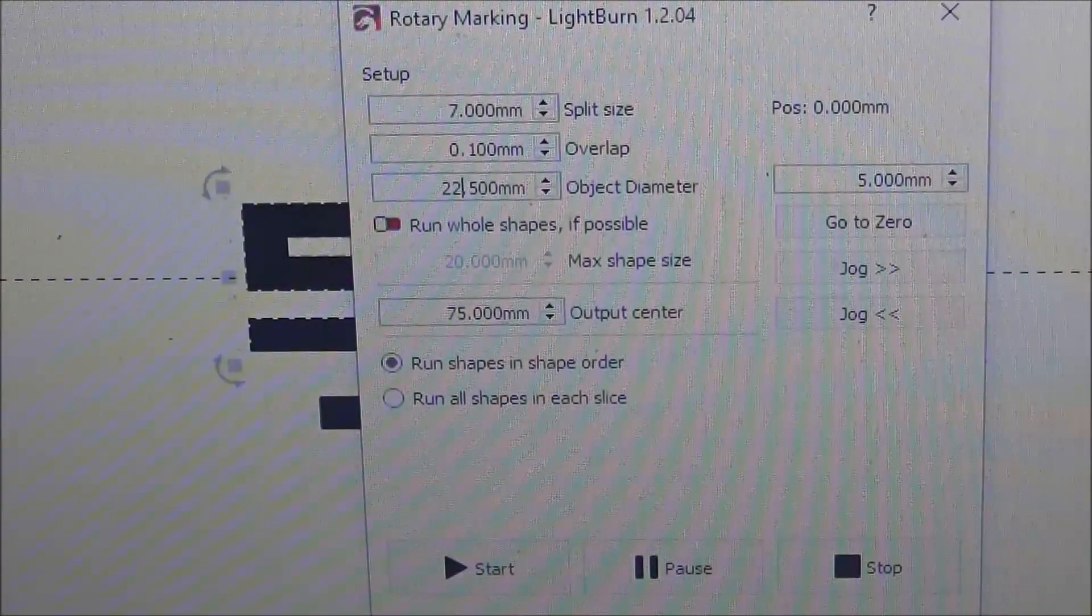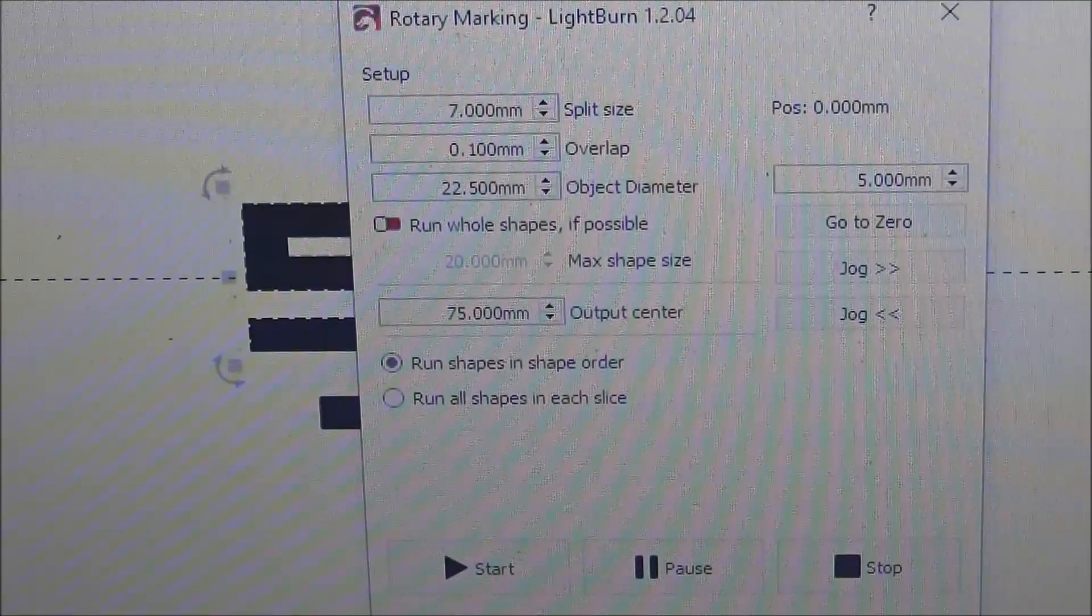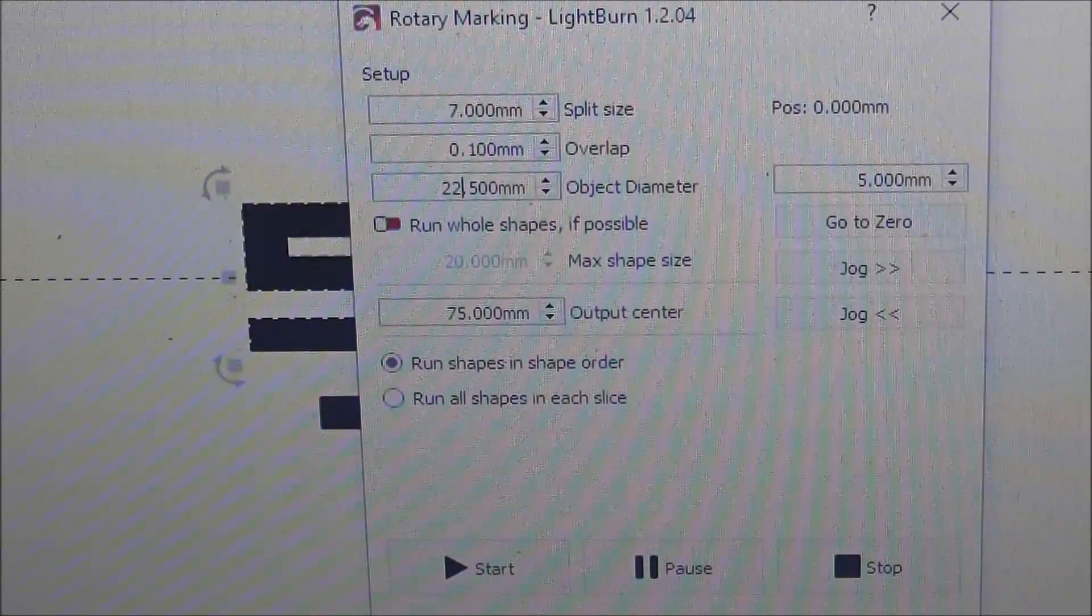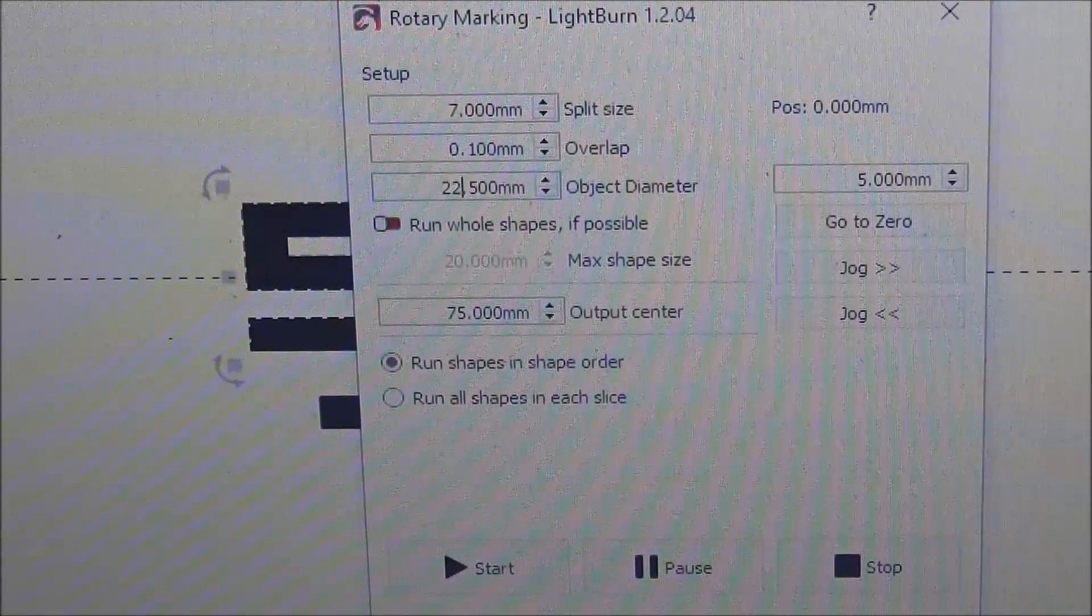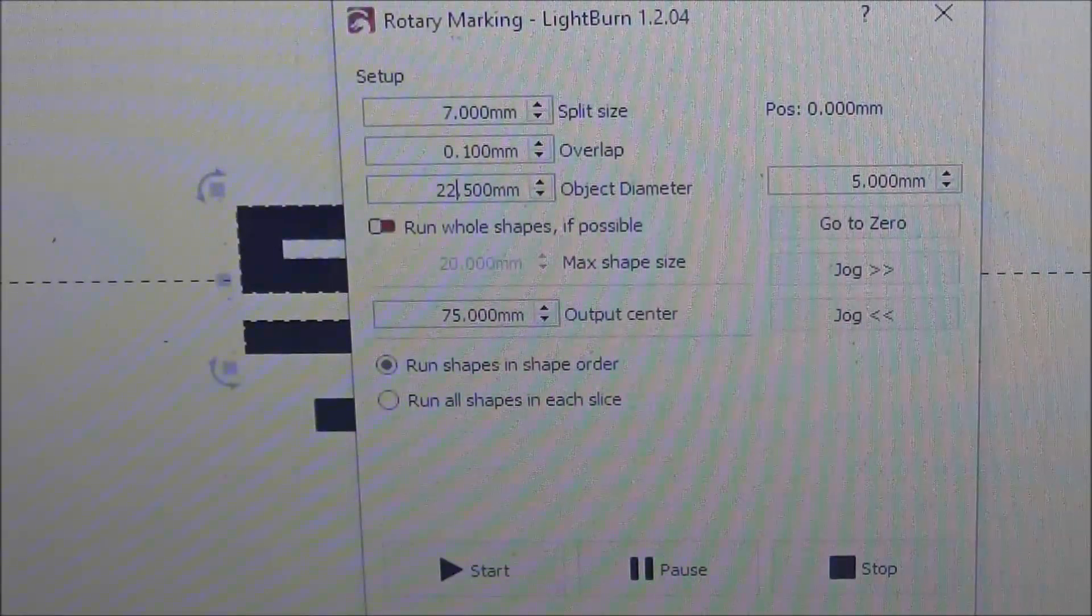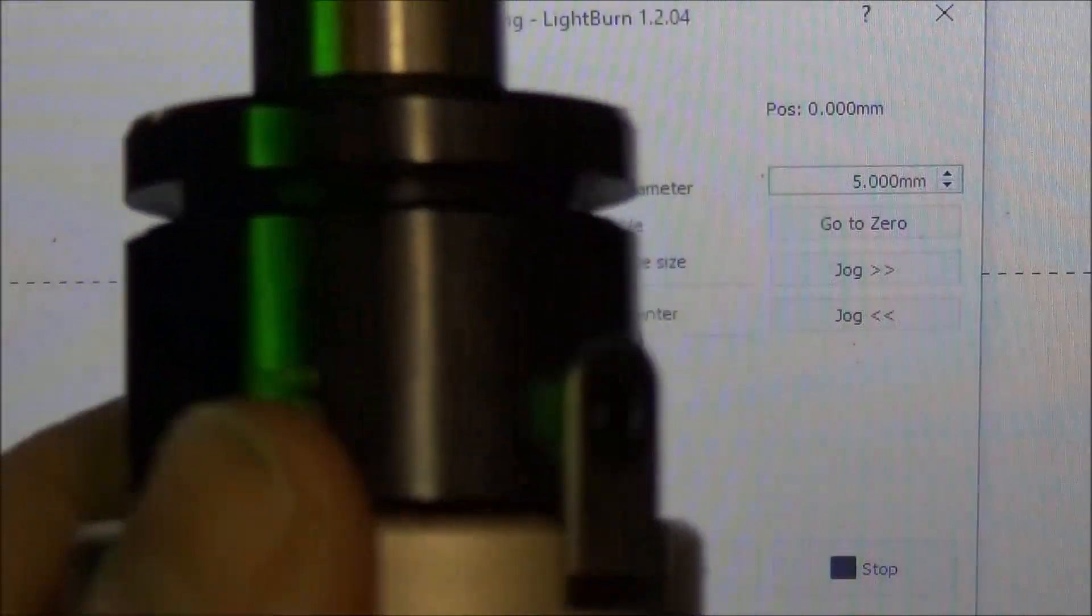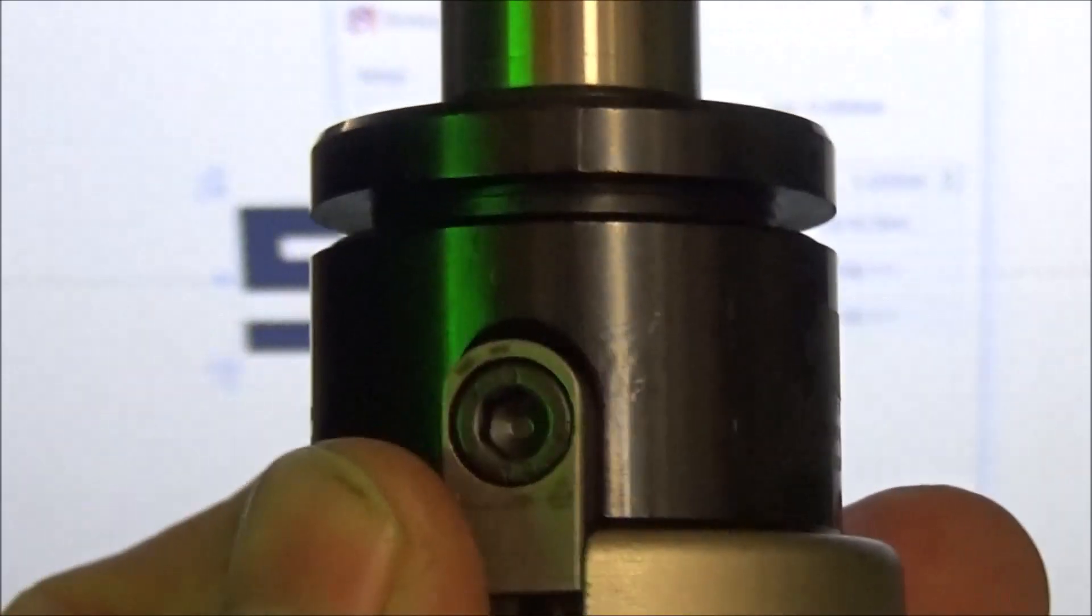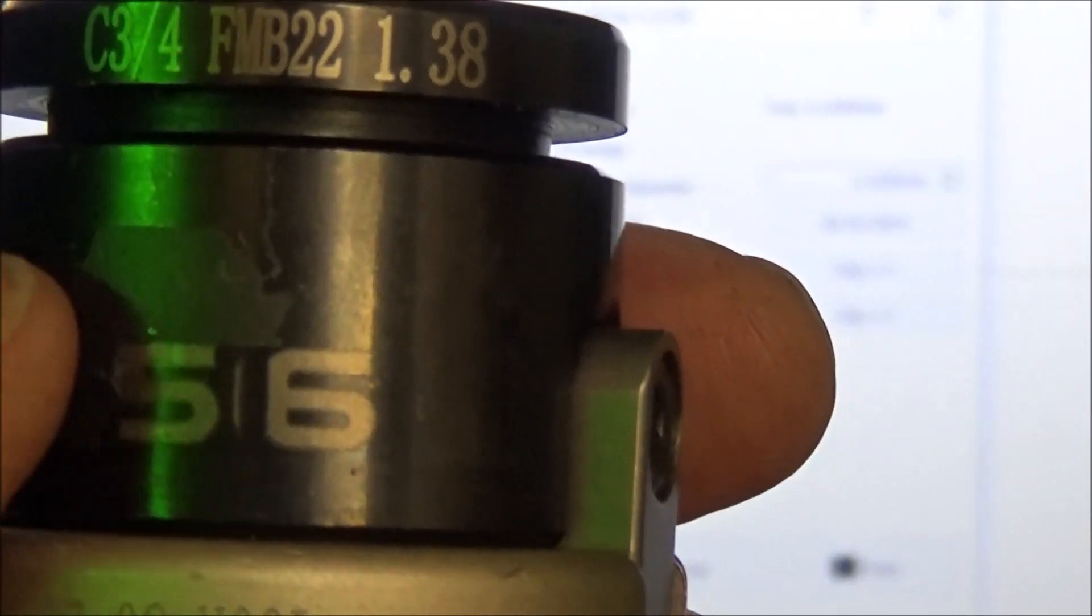All right guys, so here is the rotary marking dialog box. We need to set up a few parameters, one being our part diameter. That's very important. I forgot to change this when I was marking one of my face mills. Most of my tooling is 22 millimeters, 22 and a half millimeters in diameter, but this face mill here is 38. And so you can see I didn't change it and now we have this big gap between the five and the six. This is tool number 56.